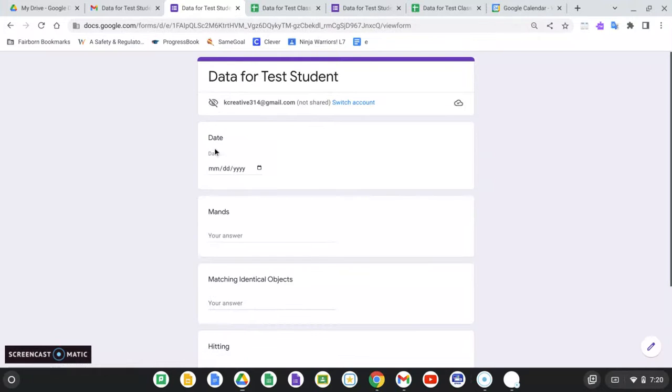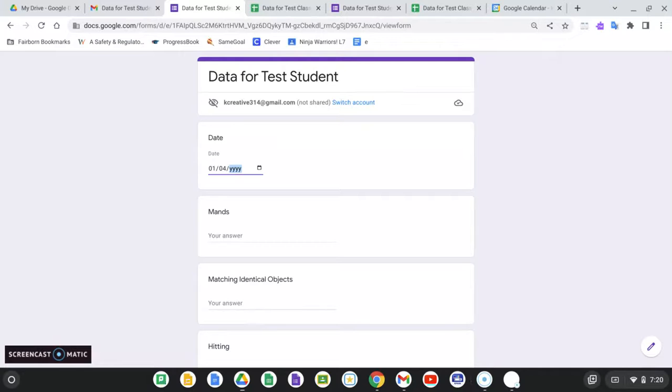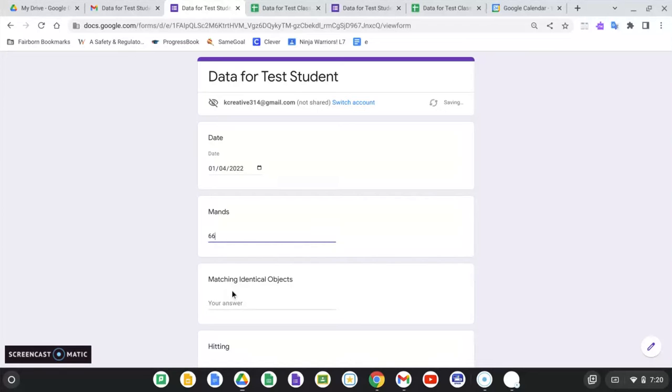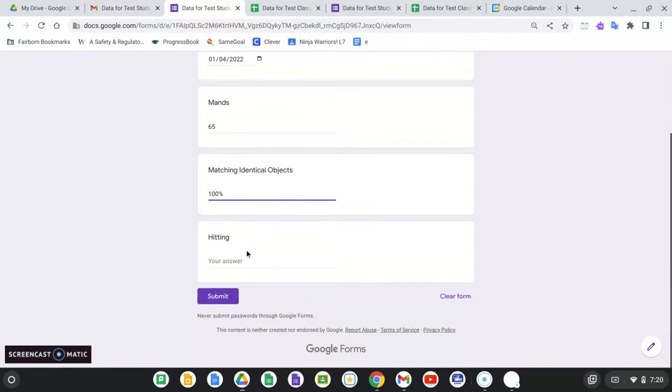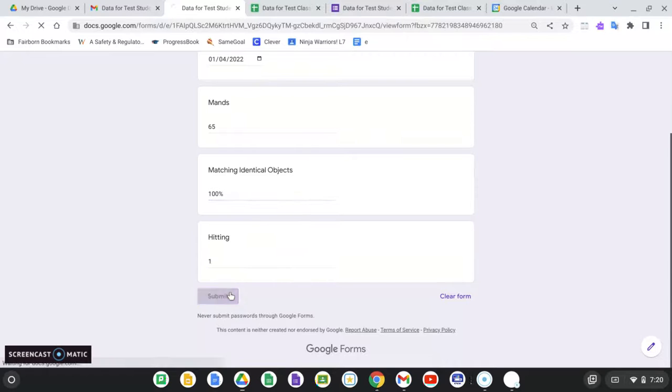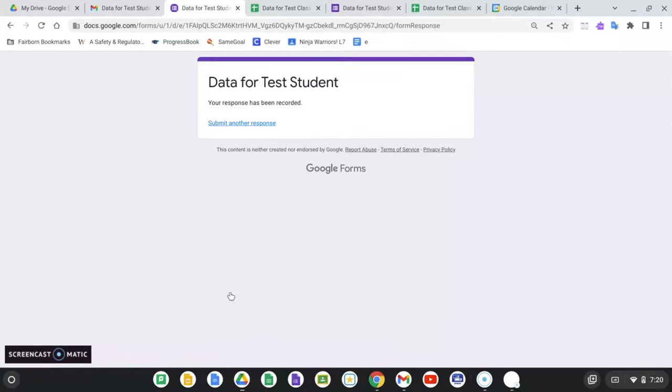And then I'm a little more behind. I've got one more day I got to catch up on. That should be four. MANs, he was having a really great day. He had 65 MANs. Matching identical, 100%. And then hitting, only hit one time. Go you, dude.